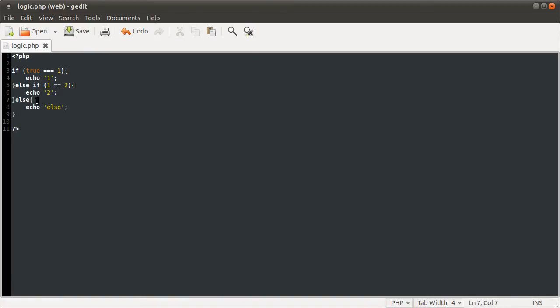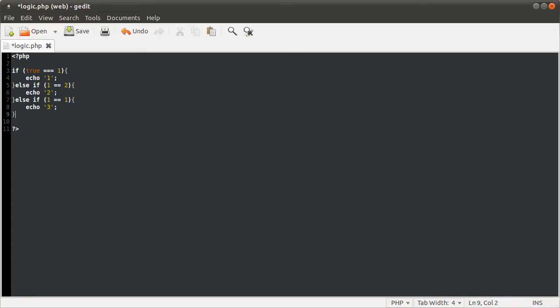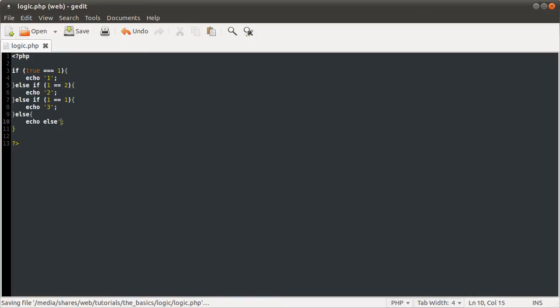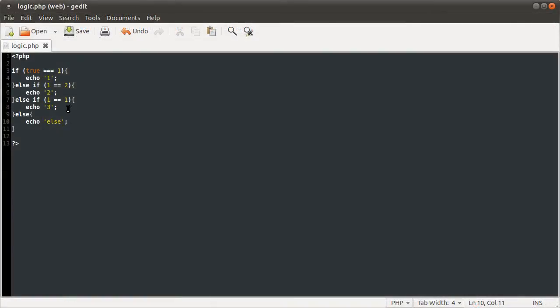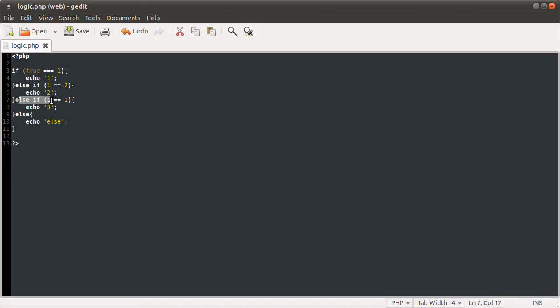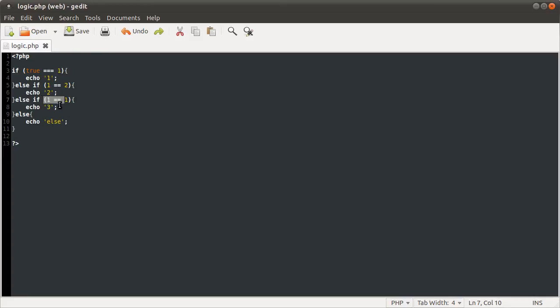But say if I added another else if, one equal to one, I'll call that three and else echo else. If I reload this, you see we get three because this condition is true. So we've checked this, it's come out as false. We've gone to here, checked that, come out as false. We've gone to here, checked this, has come out as true, meaning we execute this and then we don't go any further.